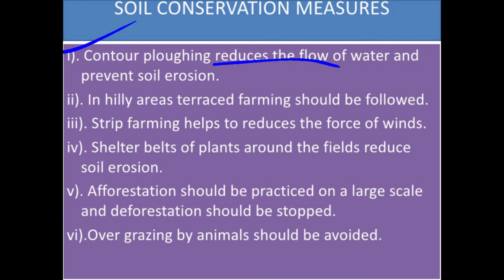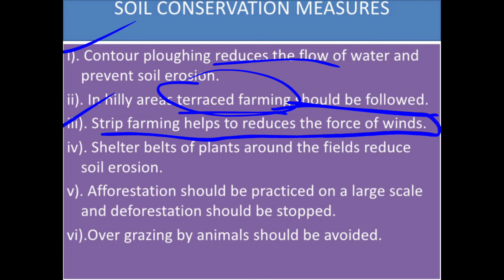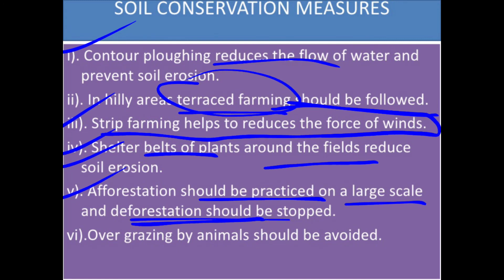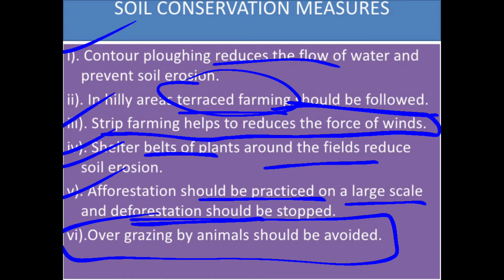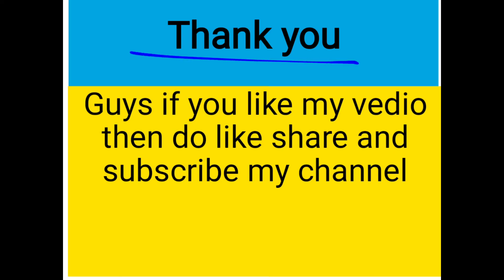Soil conservation measures: contour plowing reduces the flow of water and prevents soil erosion in hilly areas. Terrace farming should be followed. Strip farming helps reduce the force of wind. Shelter belts of plants around fields reduce soil erosion. Afforestation should be practiced on a large scale and deforestation should be stopped. Over-grazing by animals should be avoided.